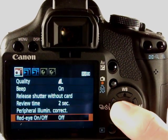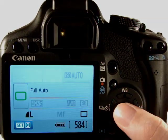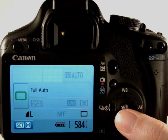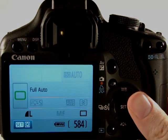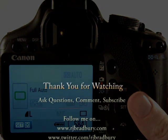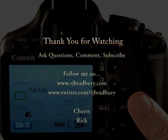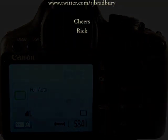So that's just a quick overview of some of the menus in auto mode on the camera, on the Canon EOS 500D. Please feel free to ask questions and comment or subscribe and I will see you in the further videos. Thanks very much, bye.